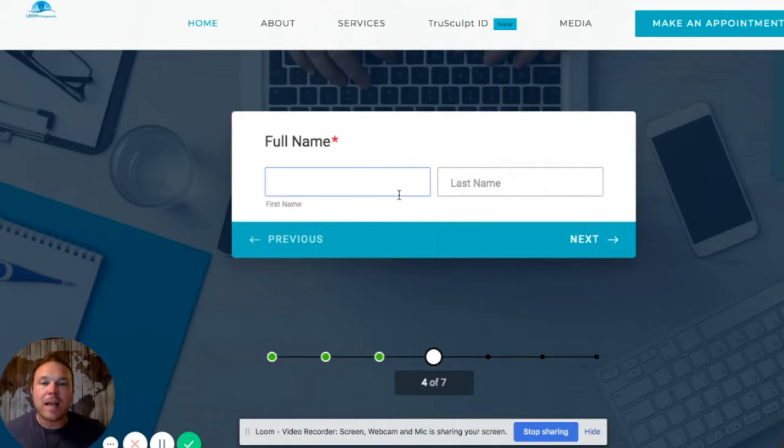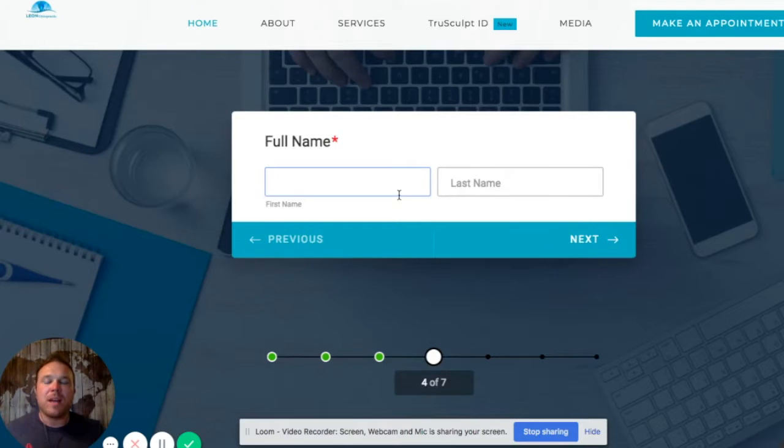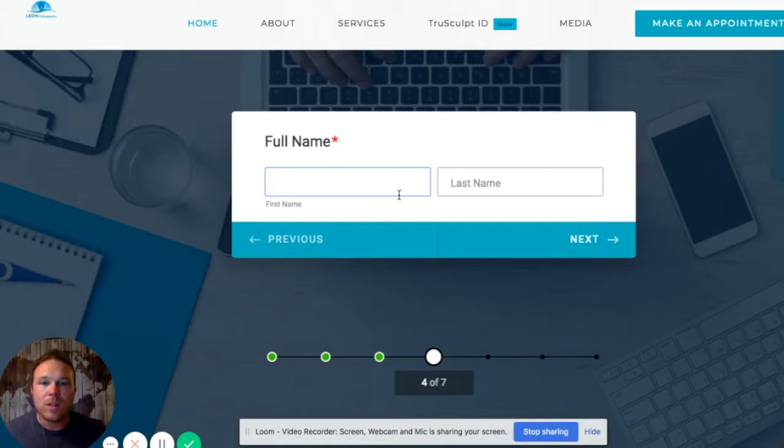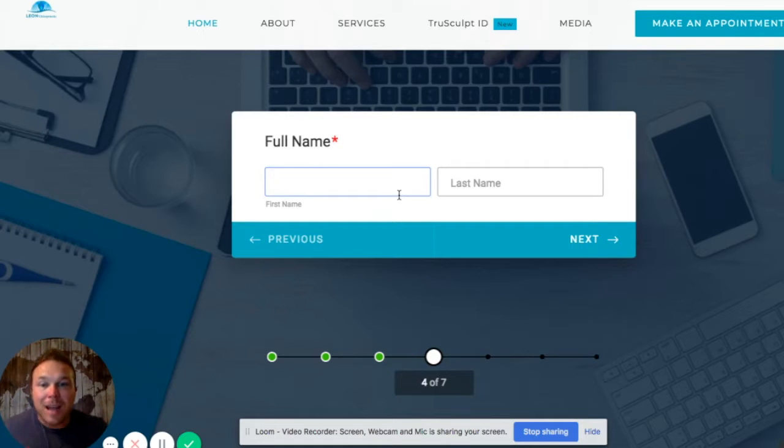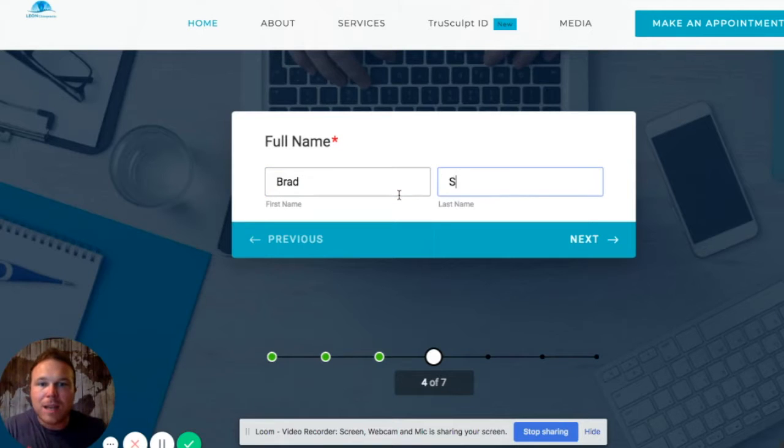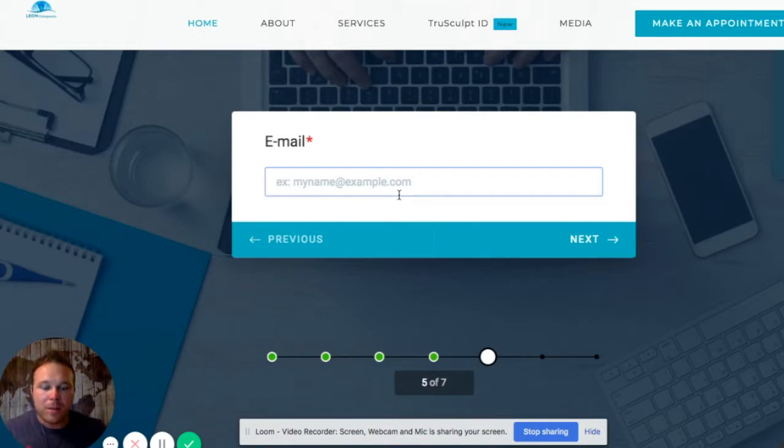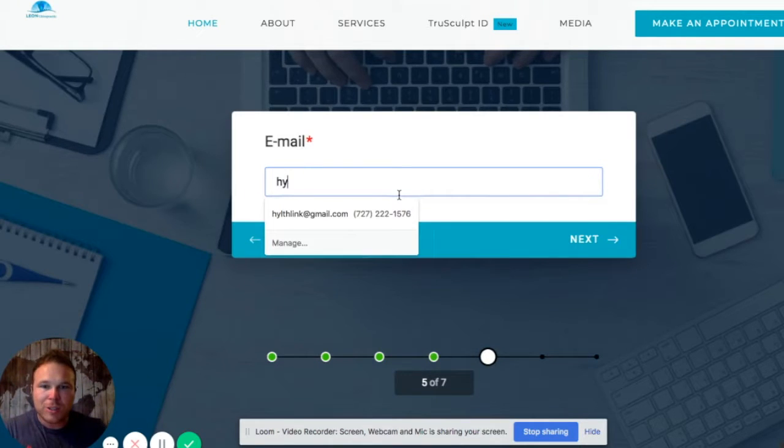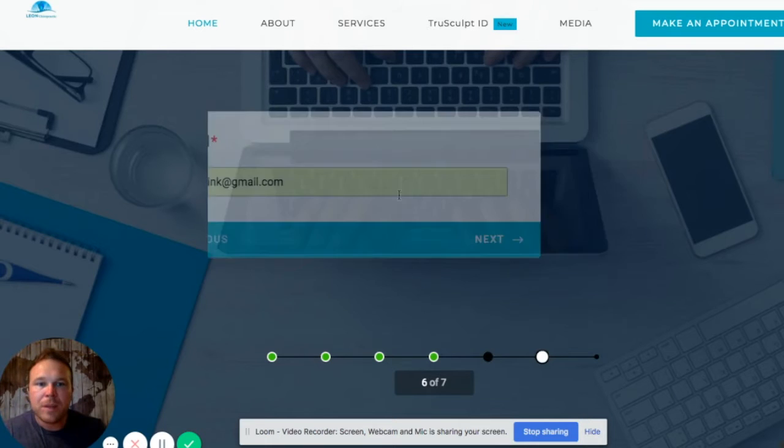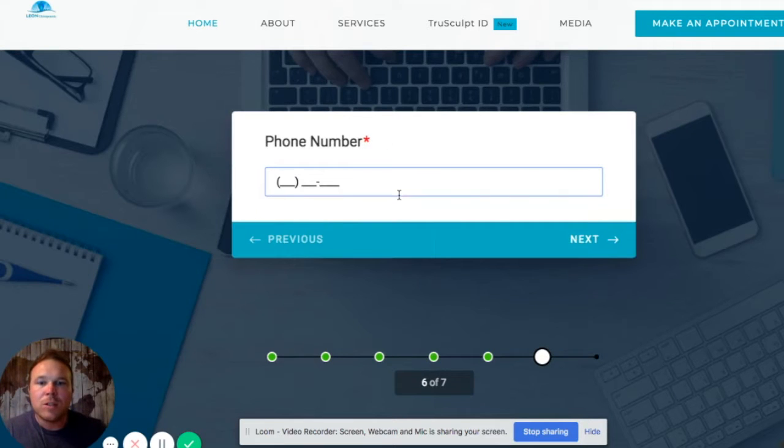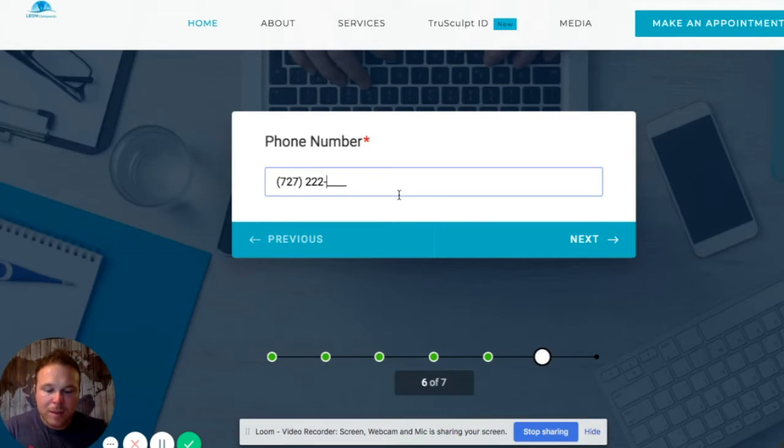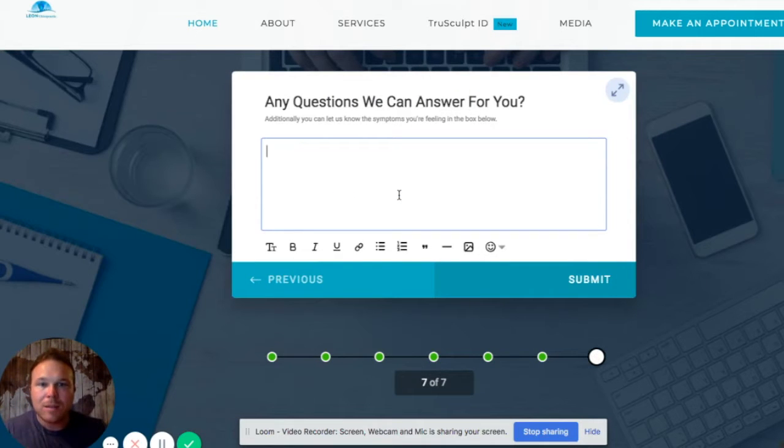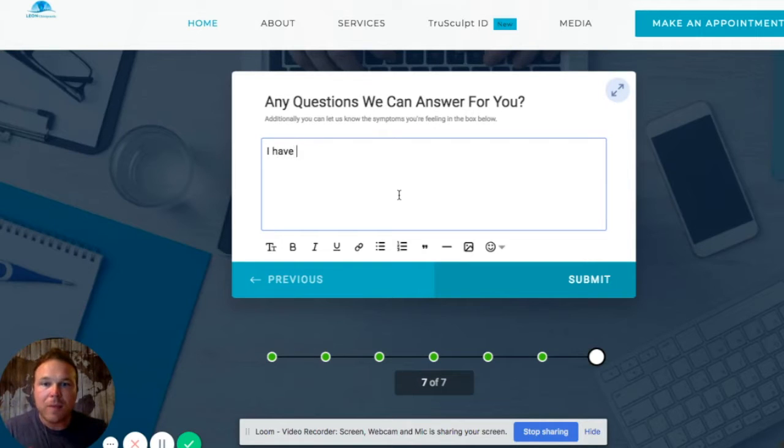Now you can ask for their information. So now they're committed, right? They've already answered the multiple-choice questions. They told you what they were interested in, when they wanted to come in, and what time of the day they wanted to come in. Now they kind of feel like, okay, I guess I have to fill this out. Now I've already filled out all the other questions, so let's send this thing through and see what happens. So now this is your chance to follow up with them, you know exactly what they're looking for, when they want to come in, and what questions. I have questions about your business.